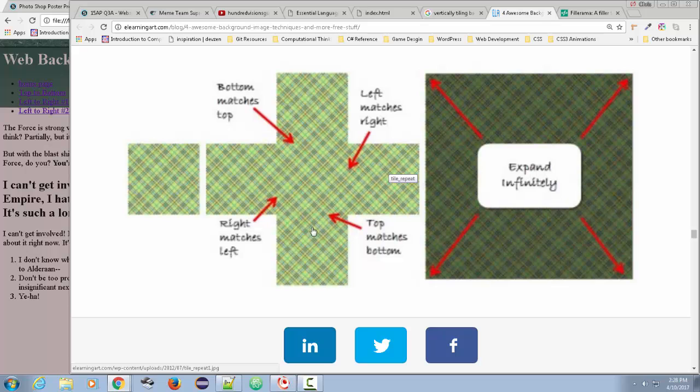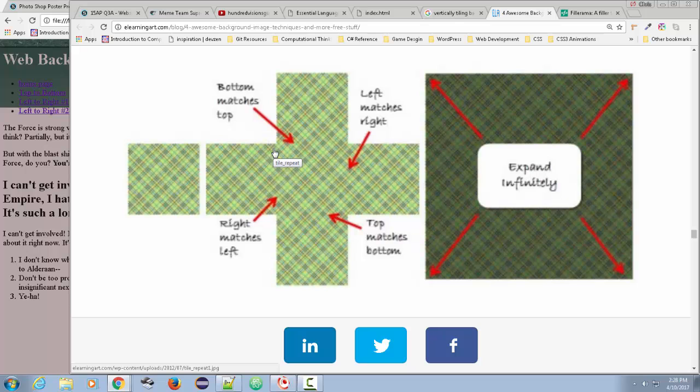And you see how that works? As long as they all match, then that will just tile indefinitely. And as you can see, it's a very smooth tile. So it's important when you do this that you try to make sure things are going to be even and they're going to match.